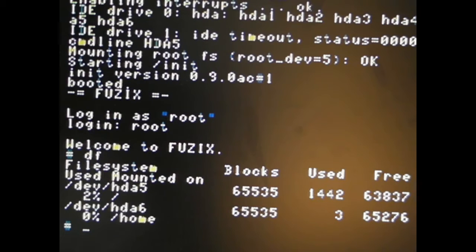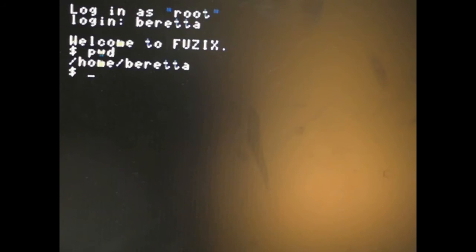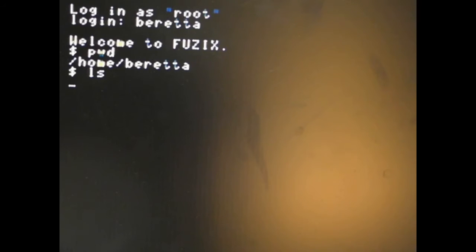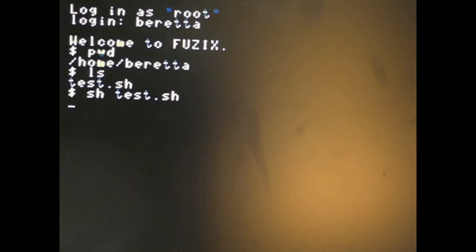Let me flip over to another virtual terminal here and log in as Beretta. It should take me to my home directory. Huzzah! You can do stuff like list files. Huzzah! You can run scripts. Slowly. You can type on a crappy 1980s keyboard. Huzzah!